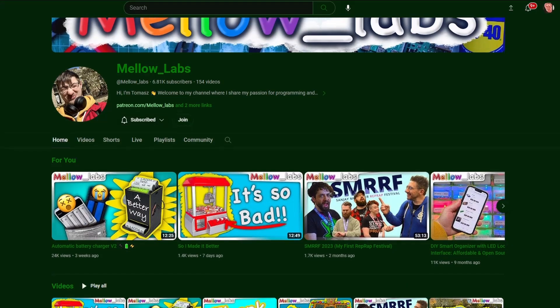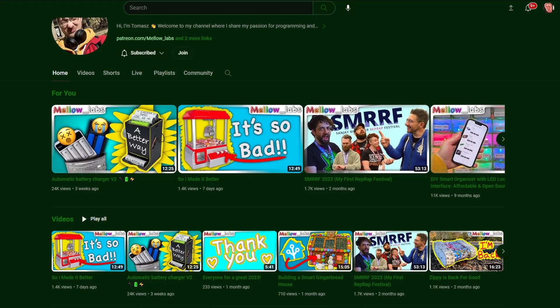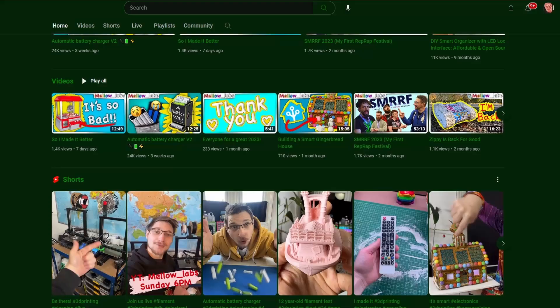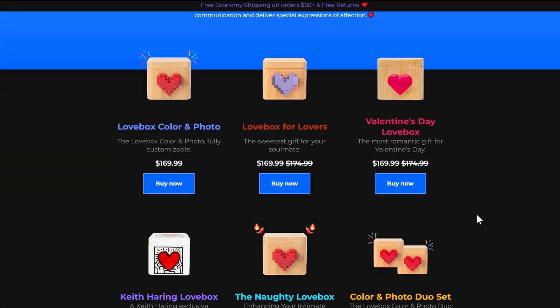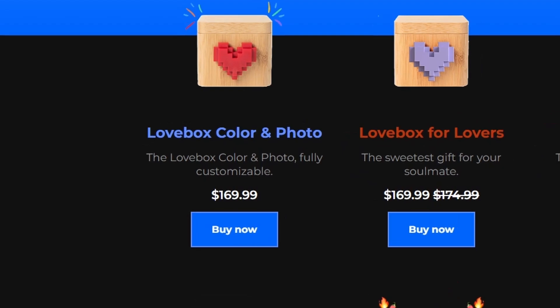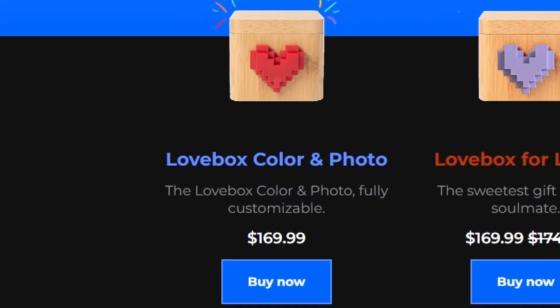That was the conversation me and Thomas from the YouTube channel Mellow Labs had a few weeks ago. I really liked the idea and was sure that we could recreate the device for much less than the $170 it's currently priced at.